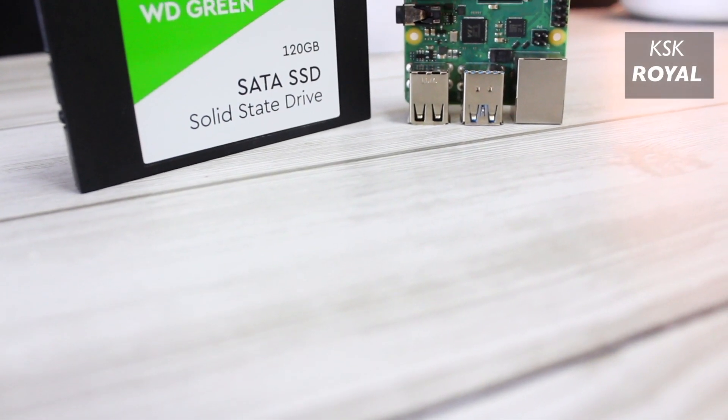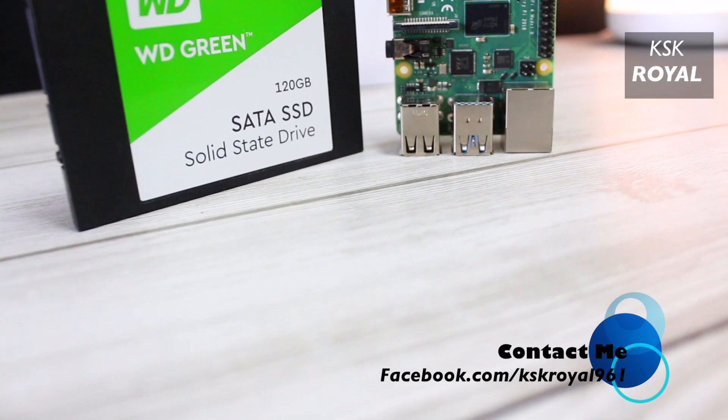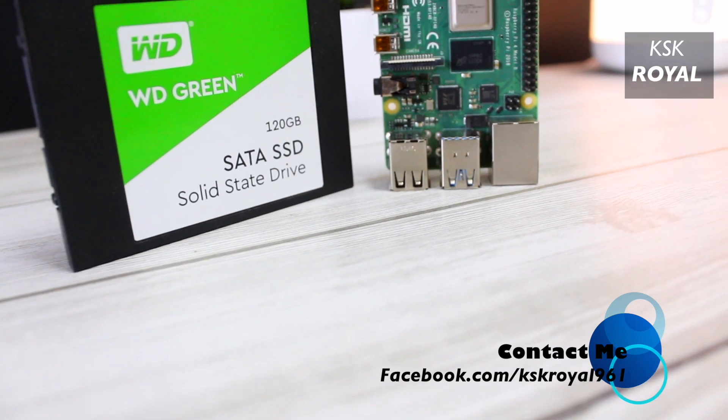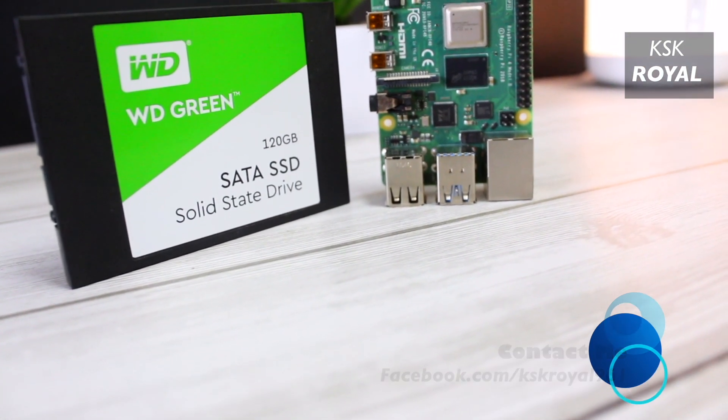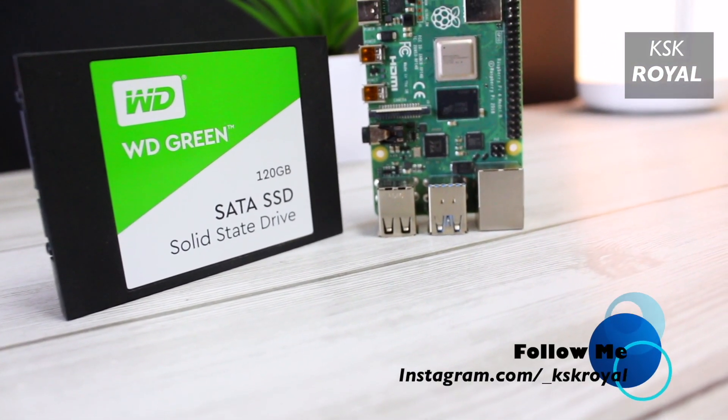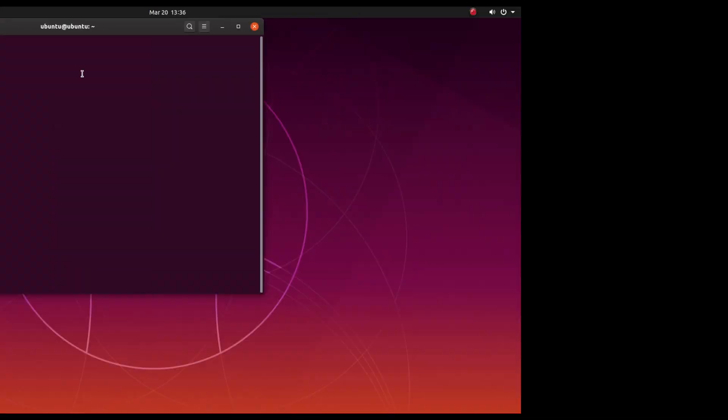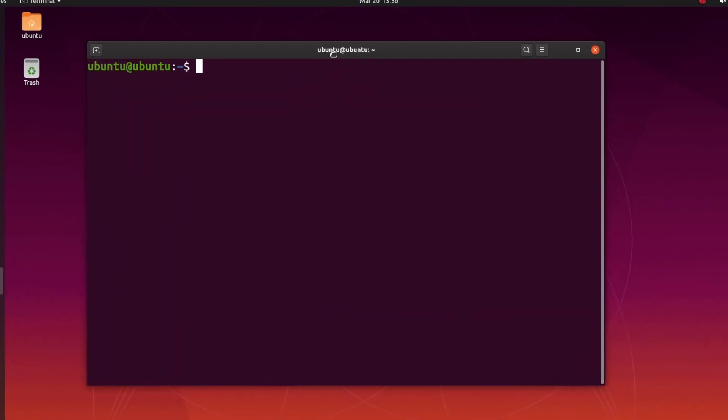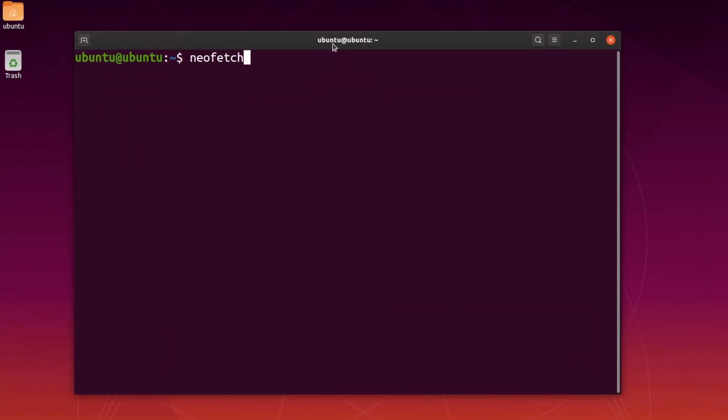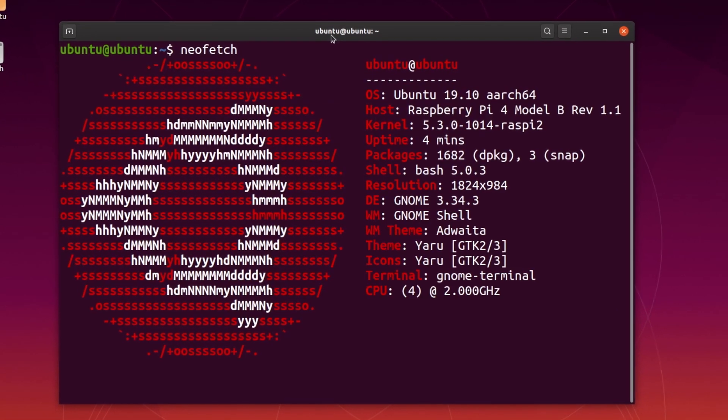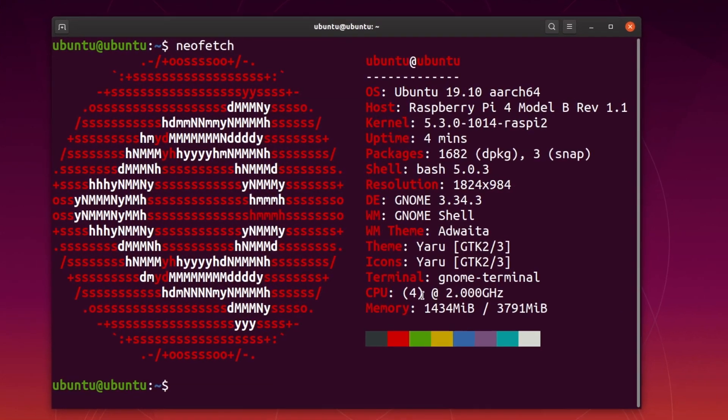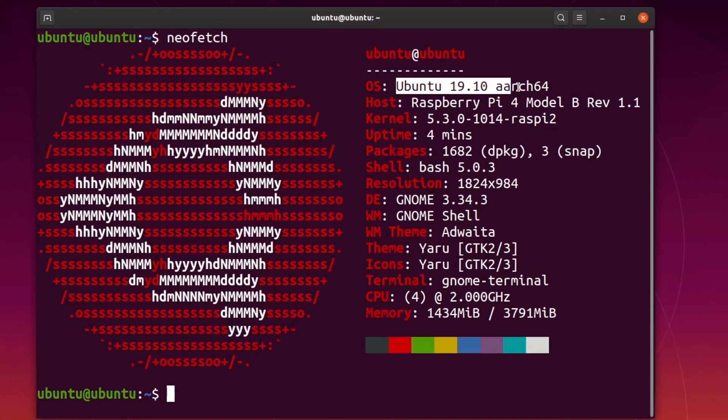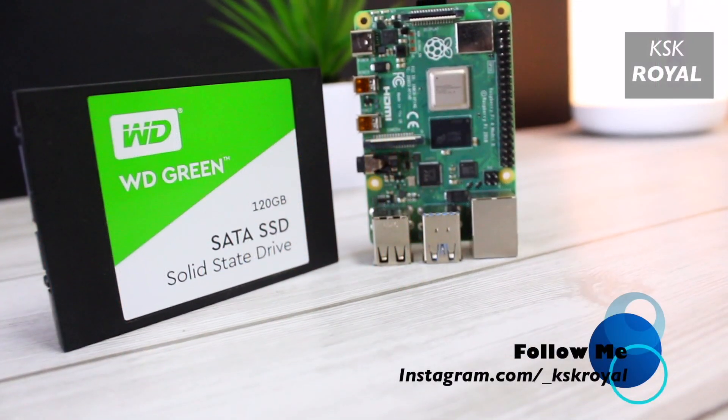This is a $35 computing machine known as Raspberry Pi 4, and guess what - it runs Ubuntu 19.10 GNOME desktop edition. Hey what's up guys, my name is KSK. In this video I will show you how to install Ubuntu 19 GNOME edition on Raspberry Pi 4.